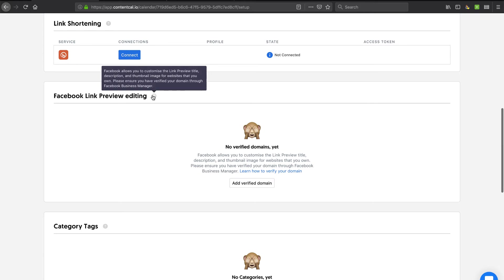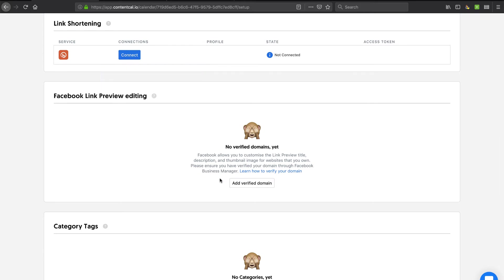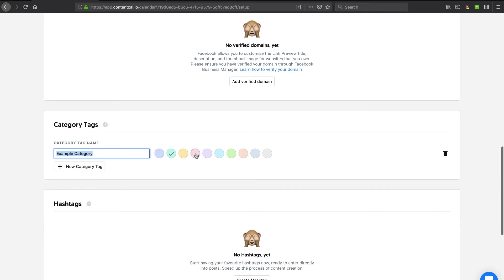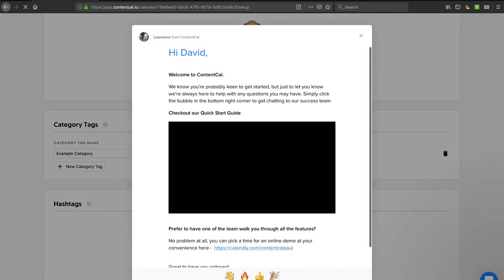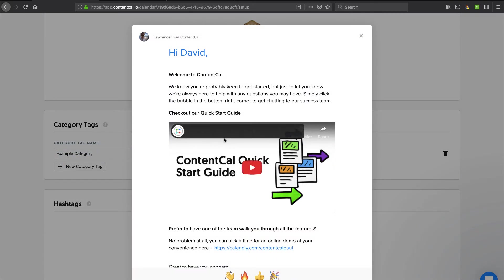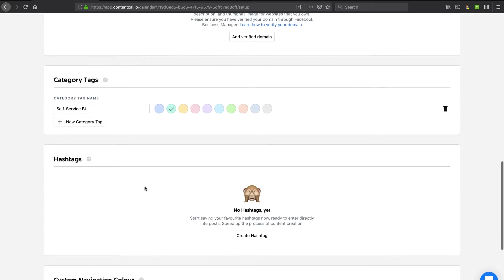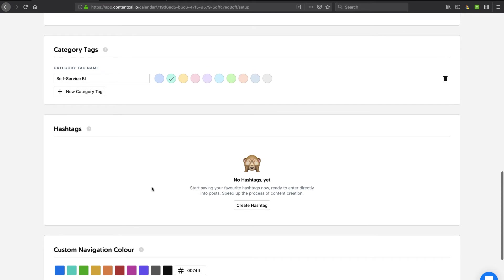And Facebook link preview editing. I haven't connected my Facebook page. Here's some tagging. So I'm just going to add a tag. It looks like now it's popping up some help to help me with tagging. But I'll add a tag called self-service BI since I'm talking about my primary business, which is a BI solution.